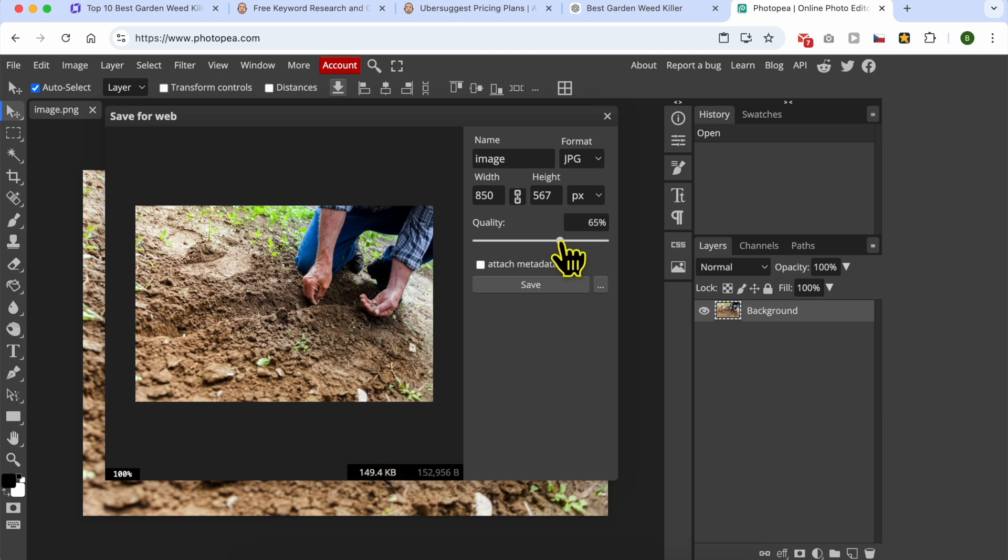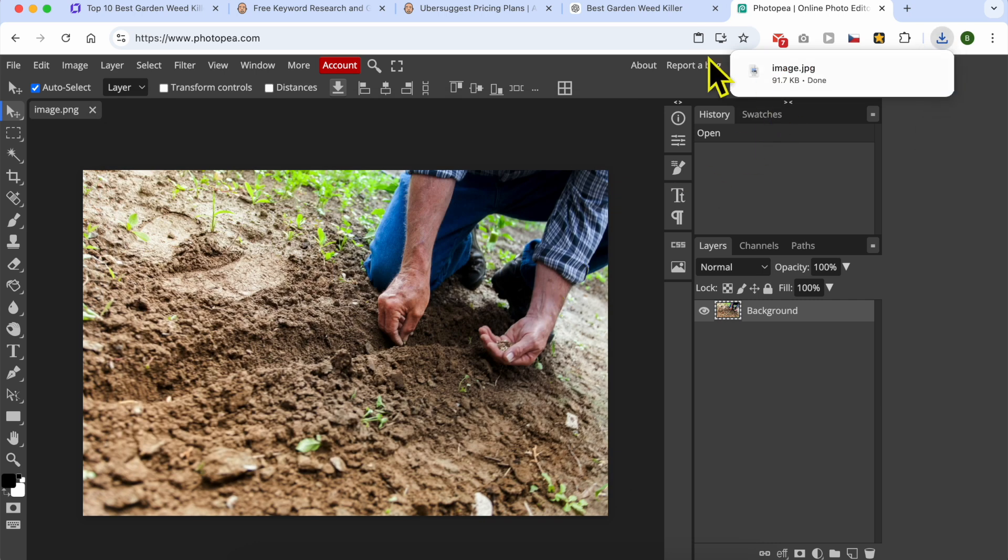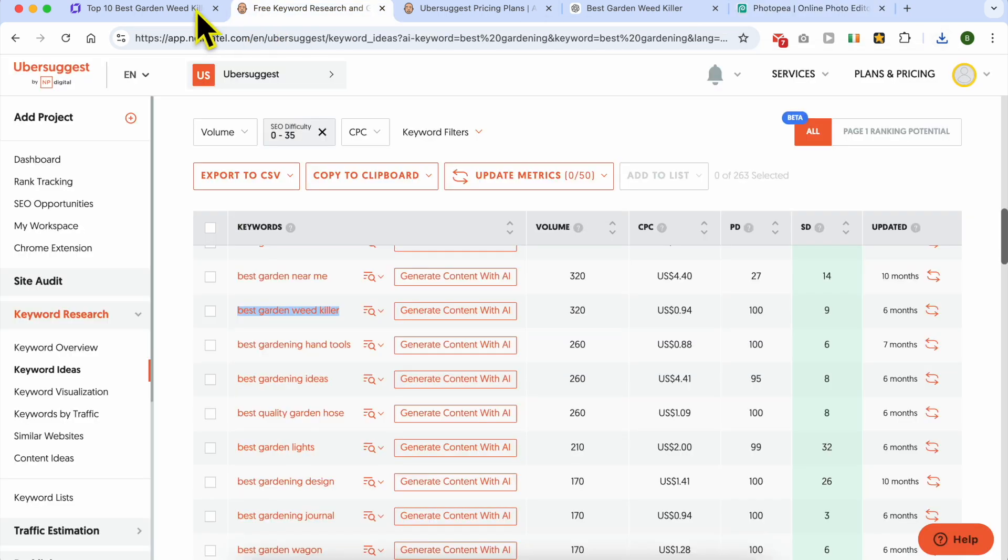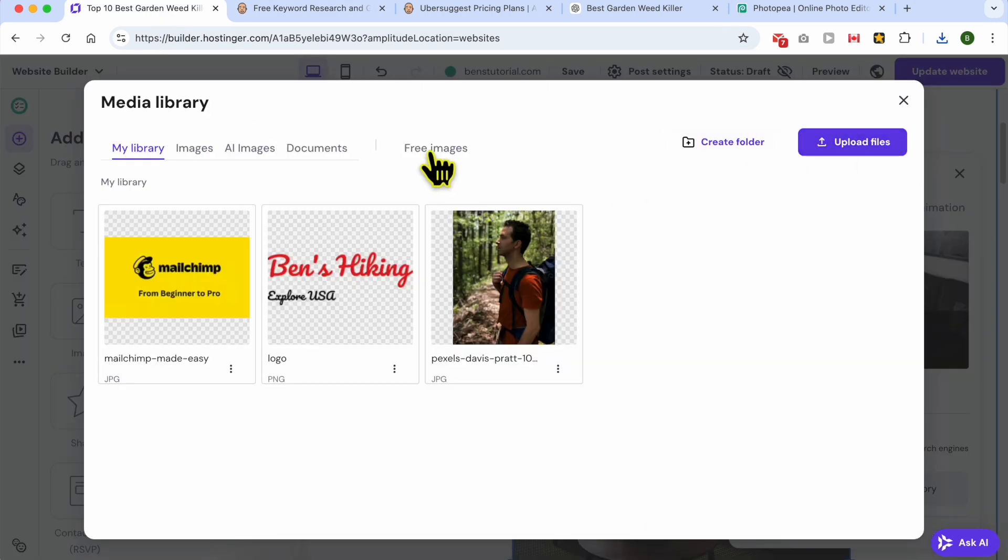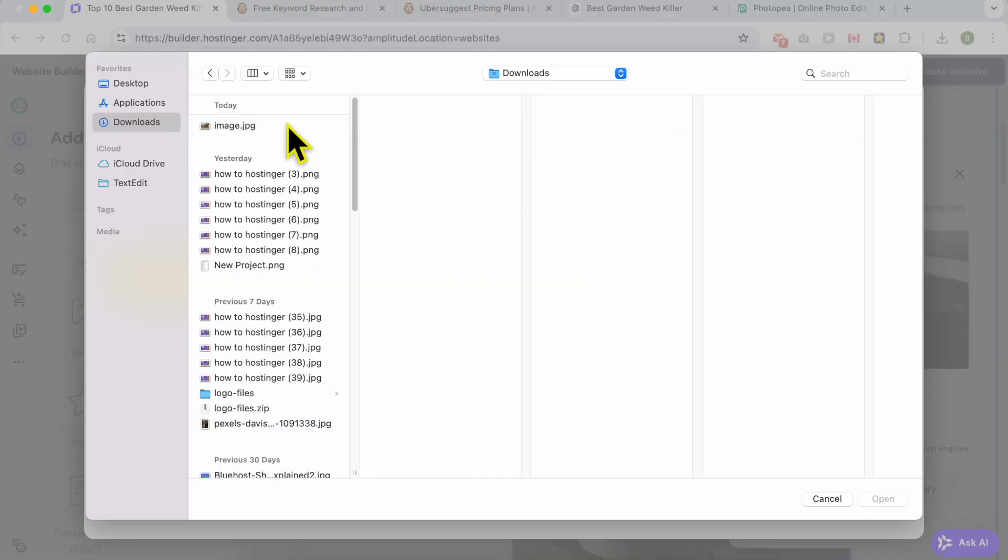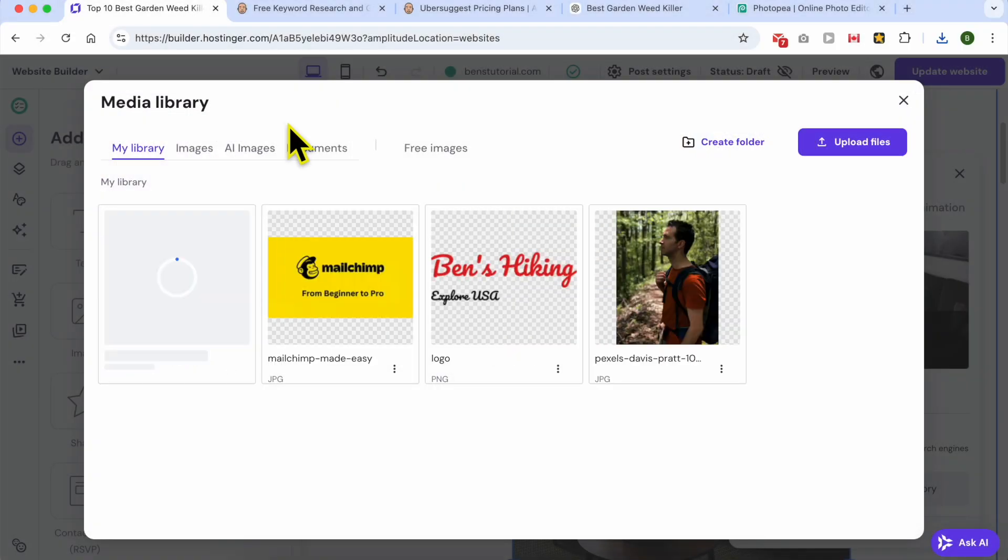When you jump down to 850, the photo size becomes very lightweight. You can also use this quality slider to further optimize the photo size. Click on save and go back to your website editor.